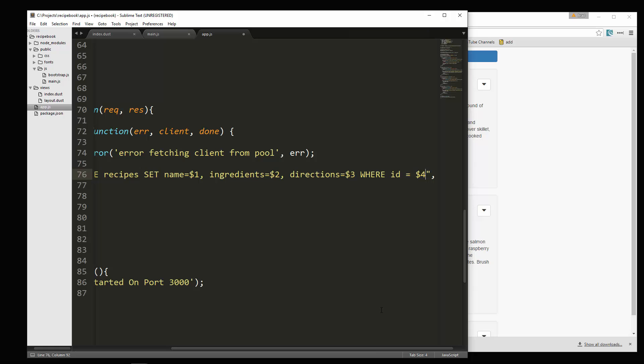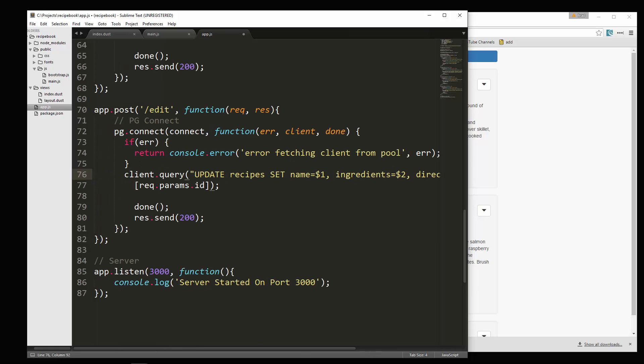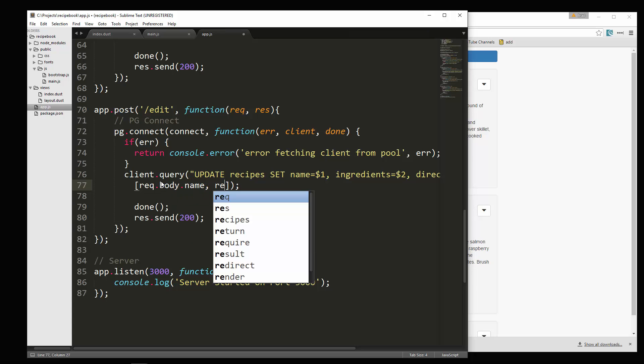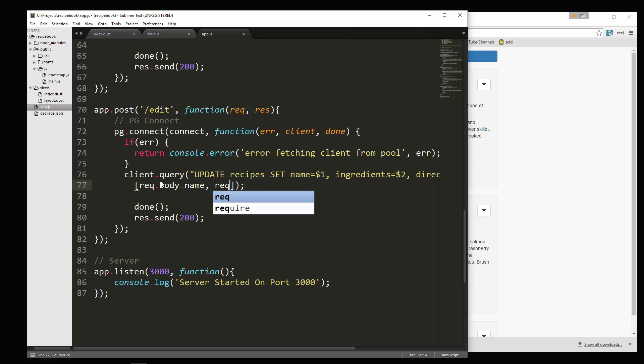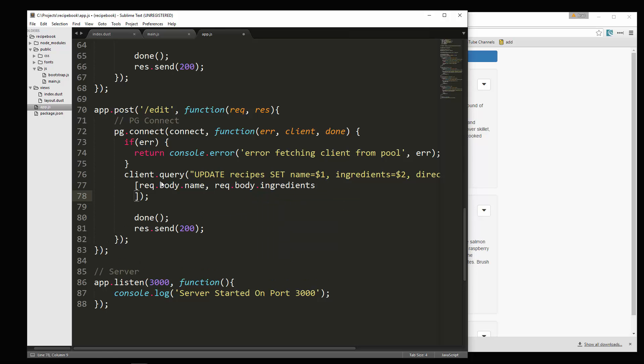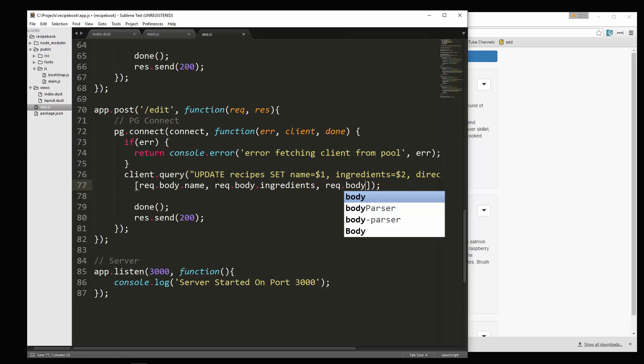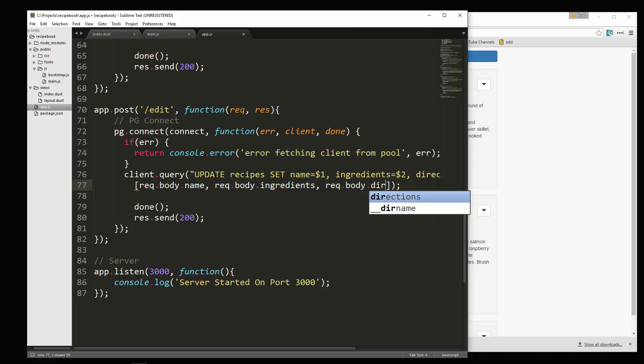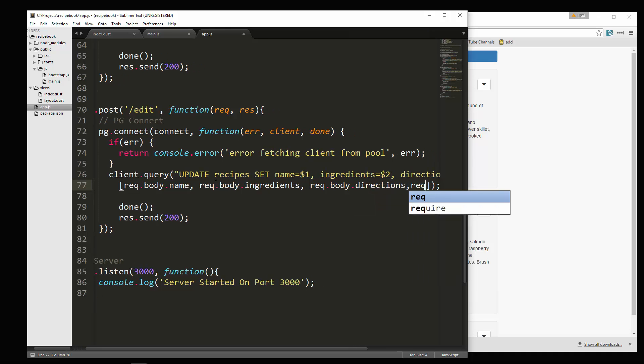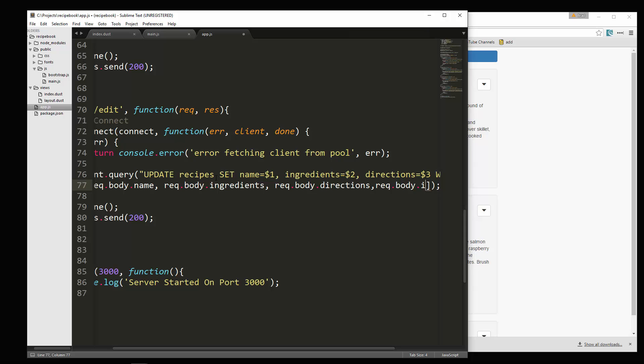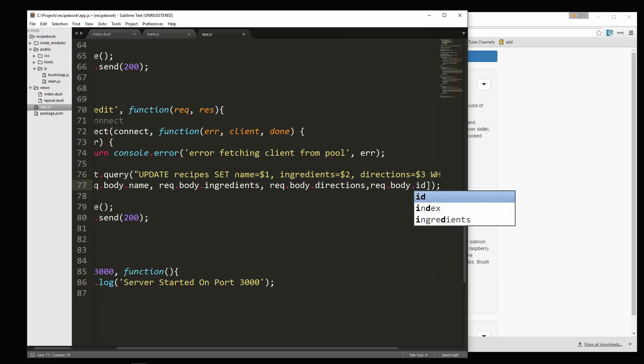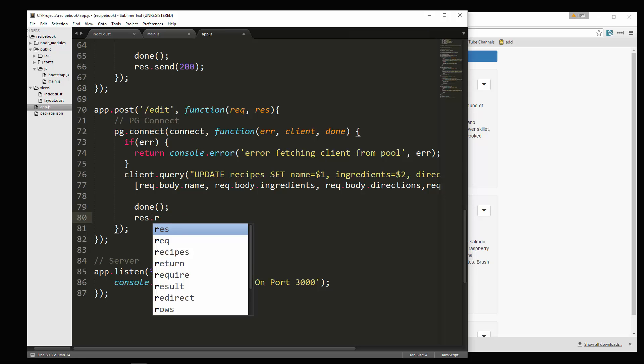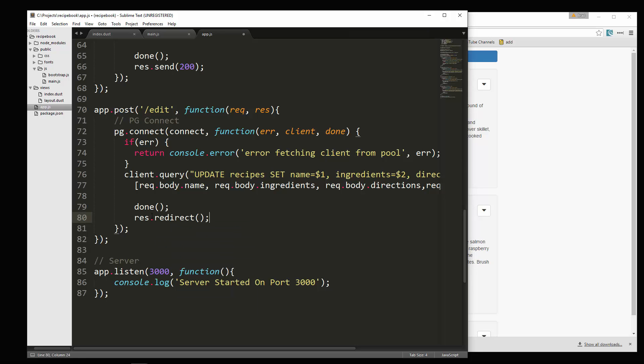Now we have to go inside our brackets and put in all of those placeholders. So the first one is going to be rec.body.name. Then we'll do ingredients. Then we want rec.body.directions and rec.body.id. And then let's see, we're going to keep the done. And then we're going to say res redirect to slash.